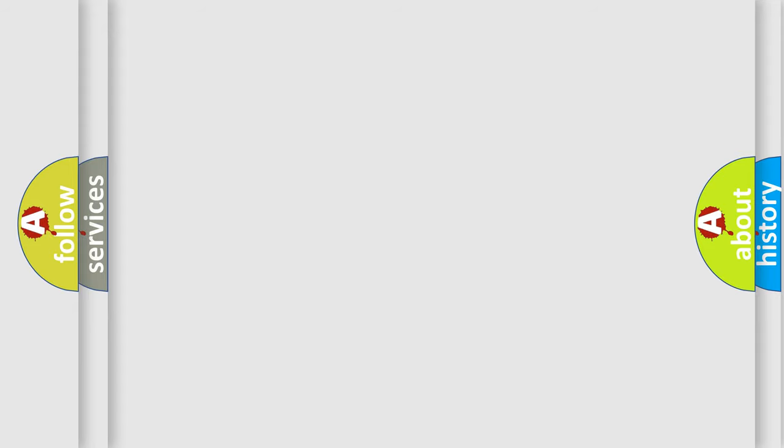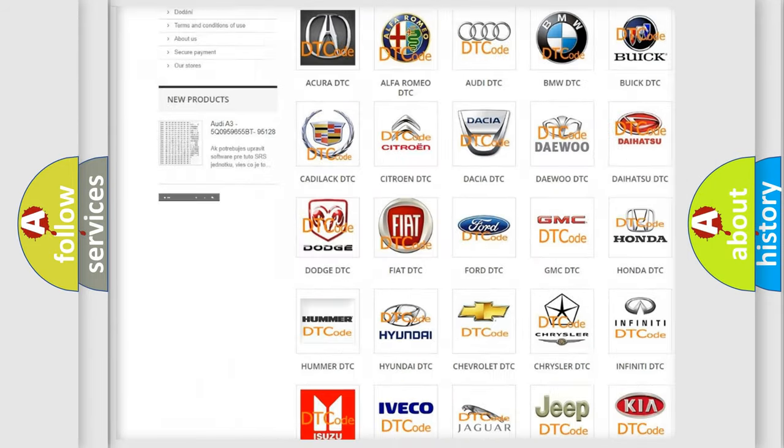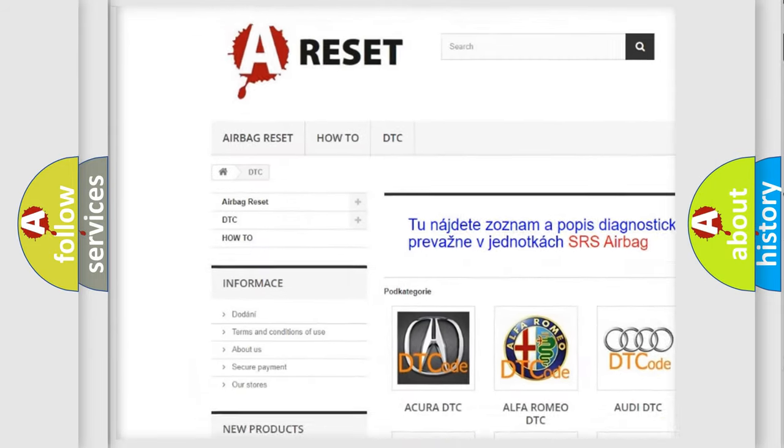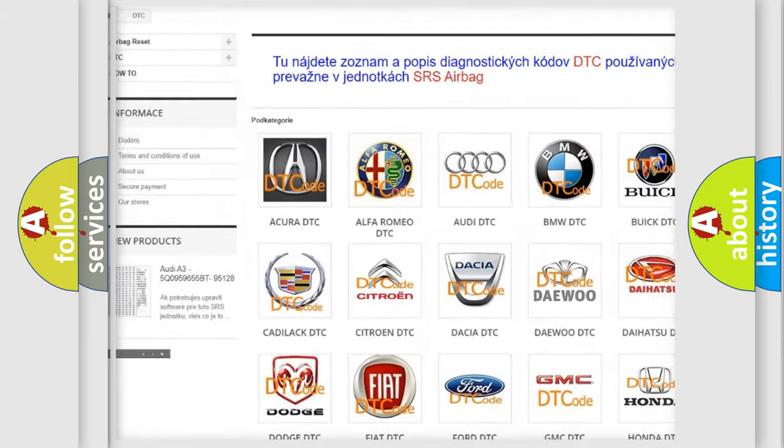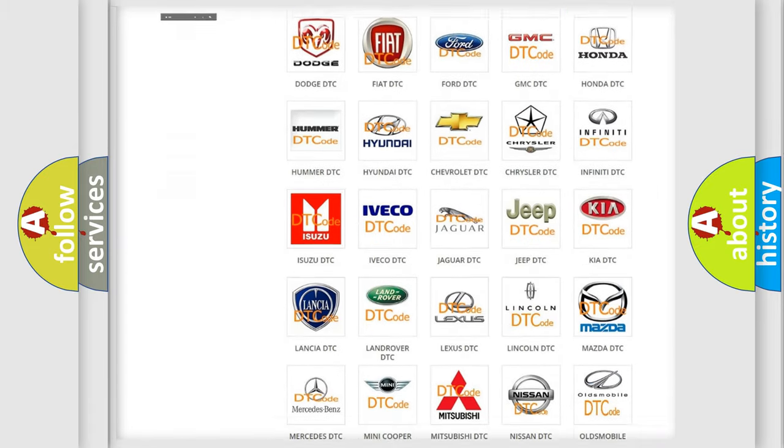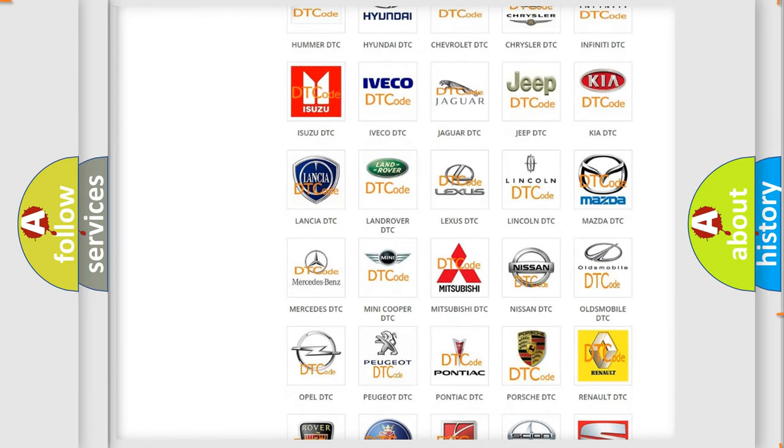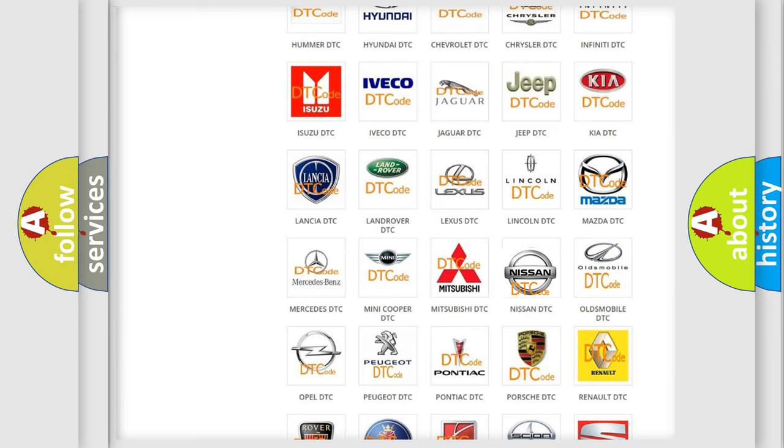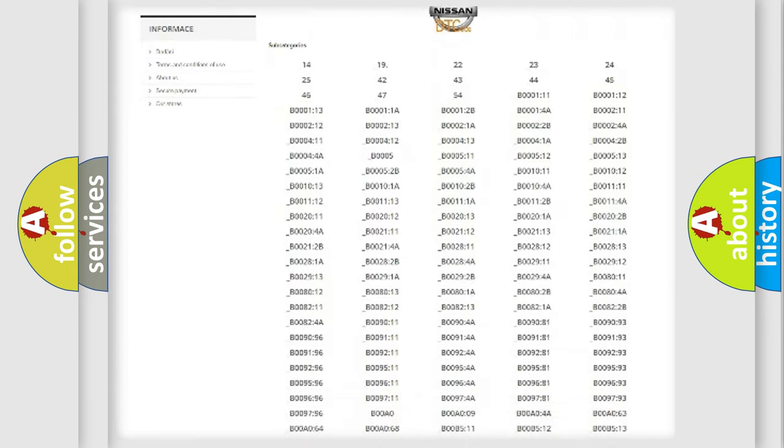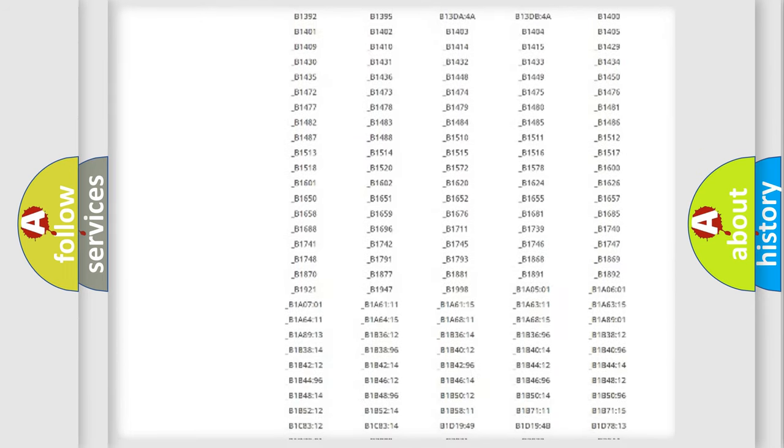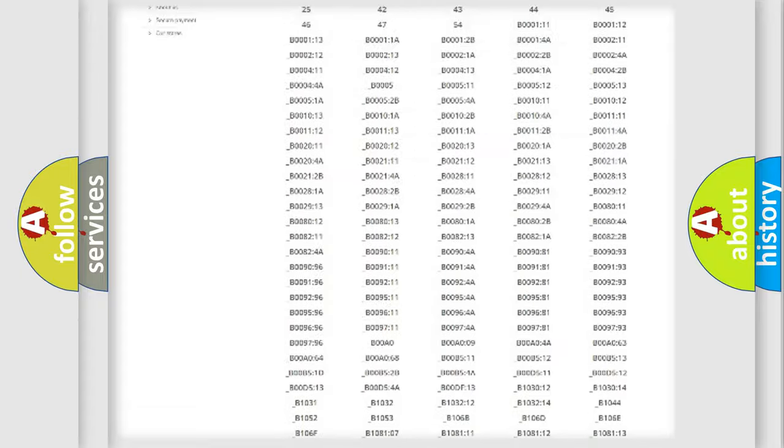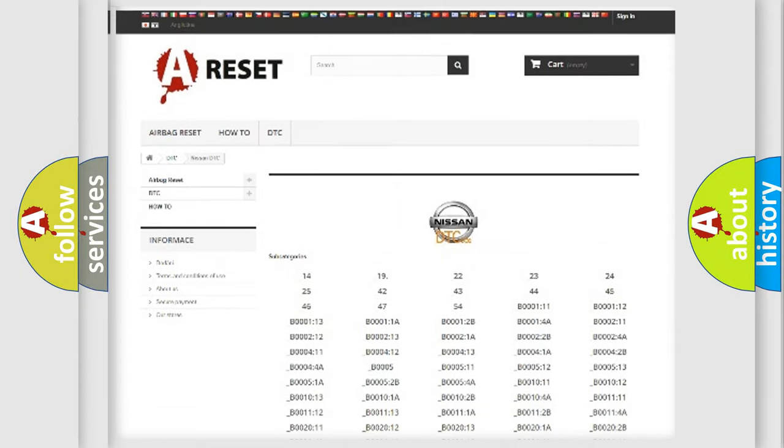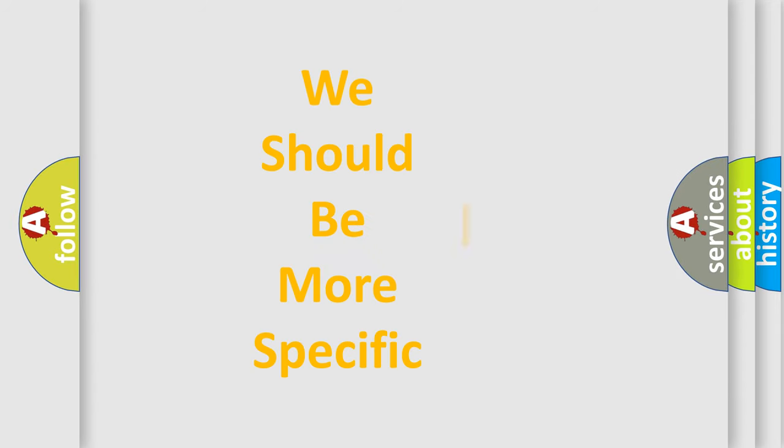Our website airbagreset.sk produces useful videos for you. You do not have to go through the OBD2 protocol anymore to know how to troubleshoot any car breakdown. You will find all the diagnostic codes that can be diagnosed in Nissan vehicles, and also many other useful things. The following demonstration will help you look into the world of software for car control units.